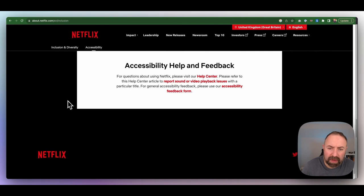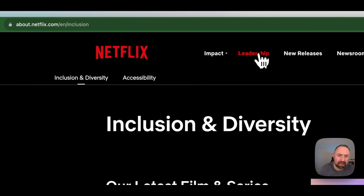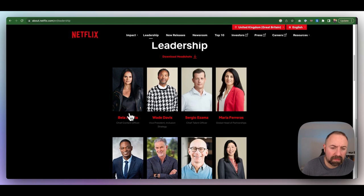They're not just a TV program service. And then there's leadership, there's a little bit about Netflix. And you can click on any of these people, see who they are, read a bit about them and download the headshot. There's quite a lot of people.